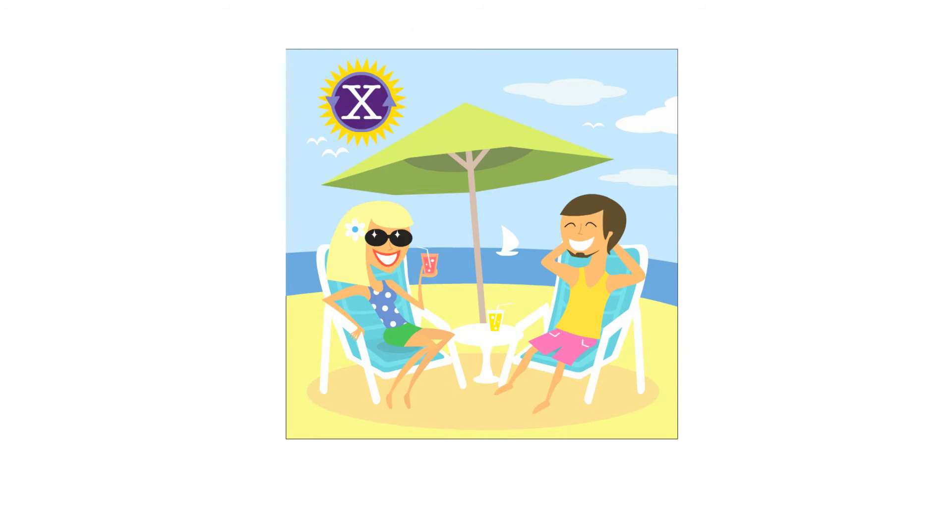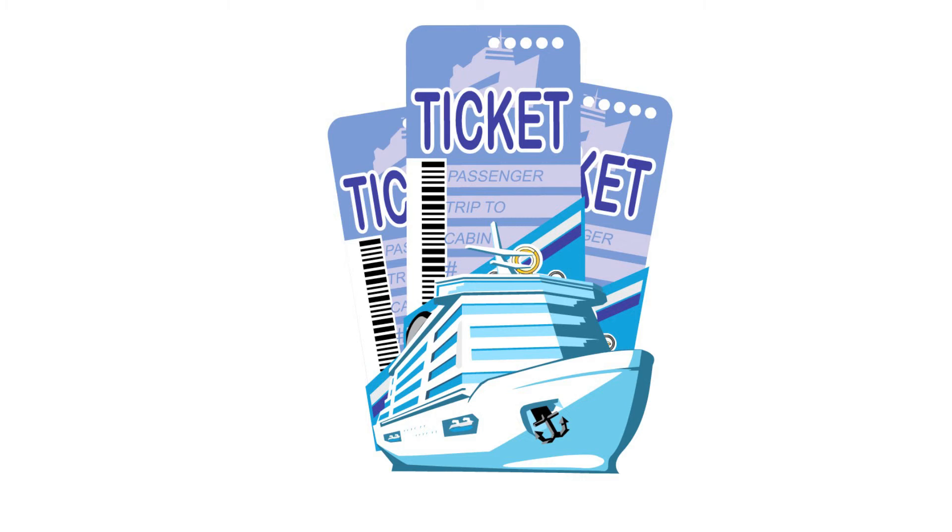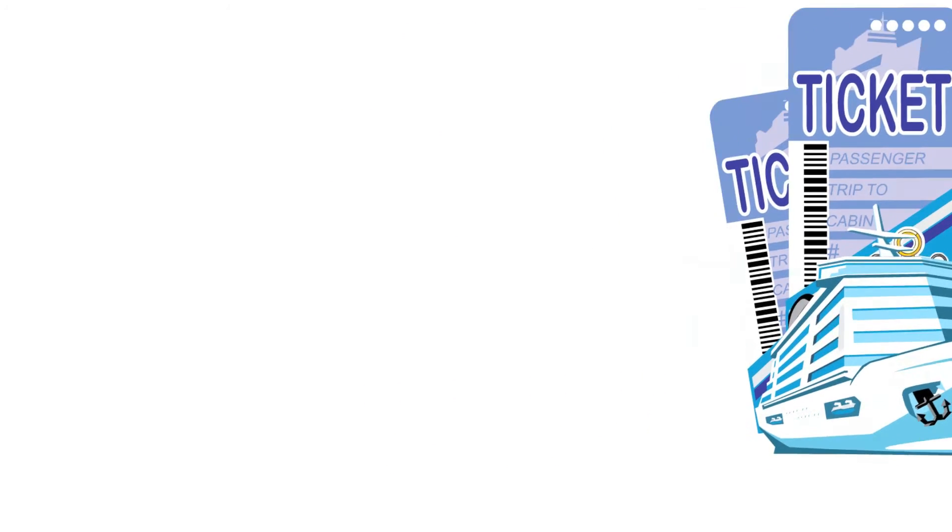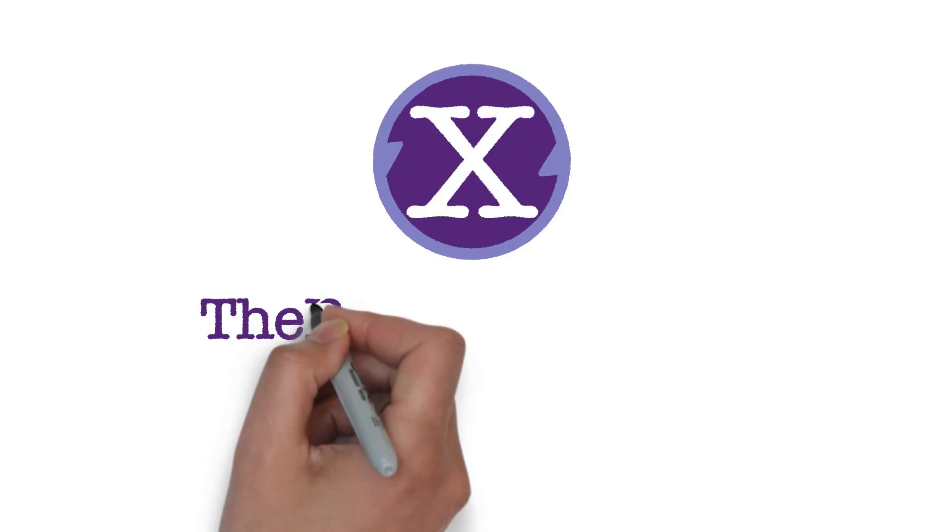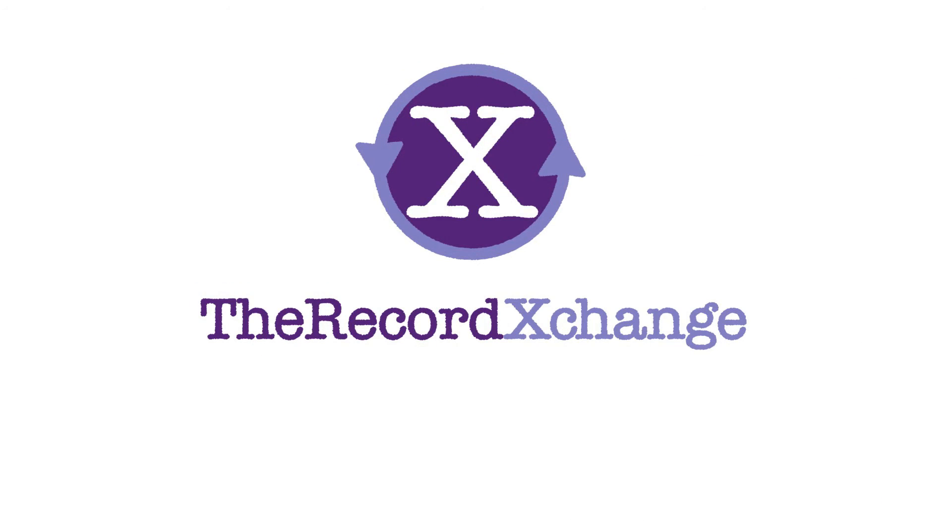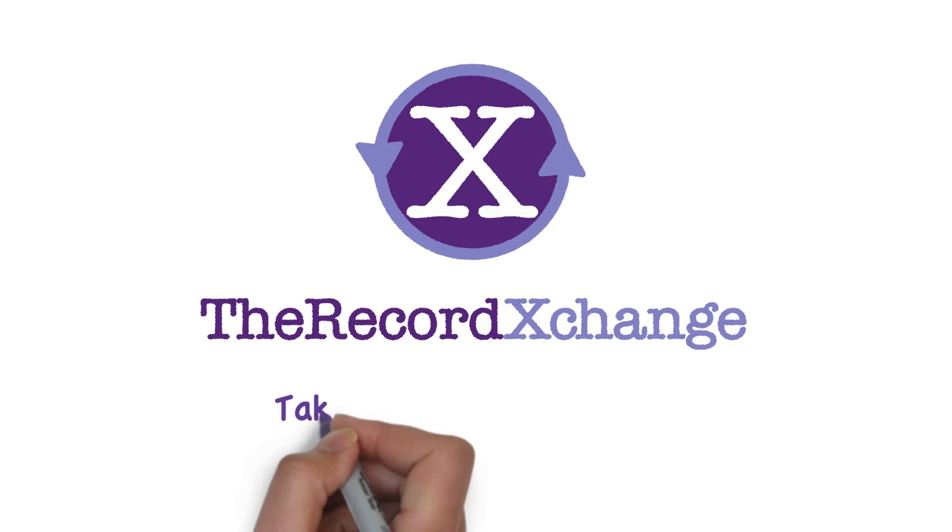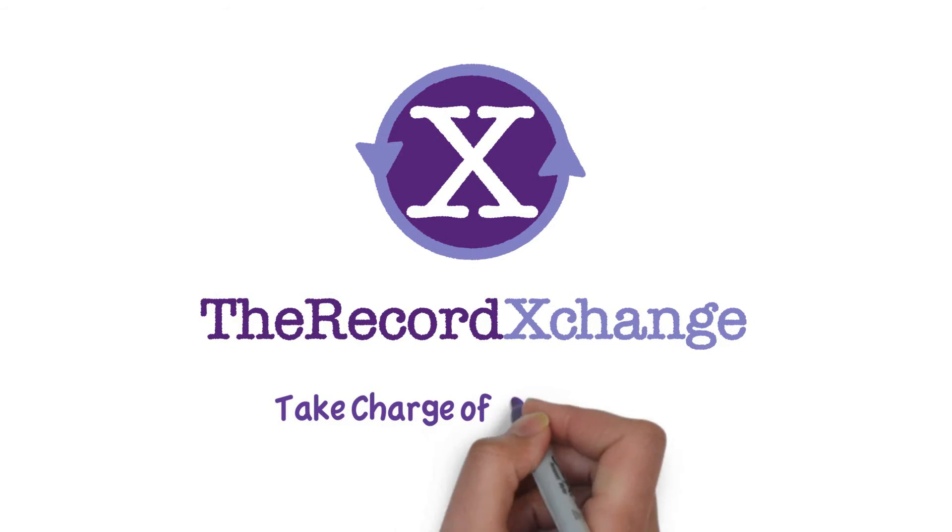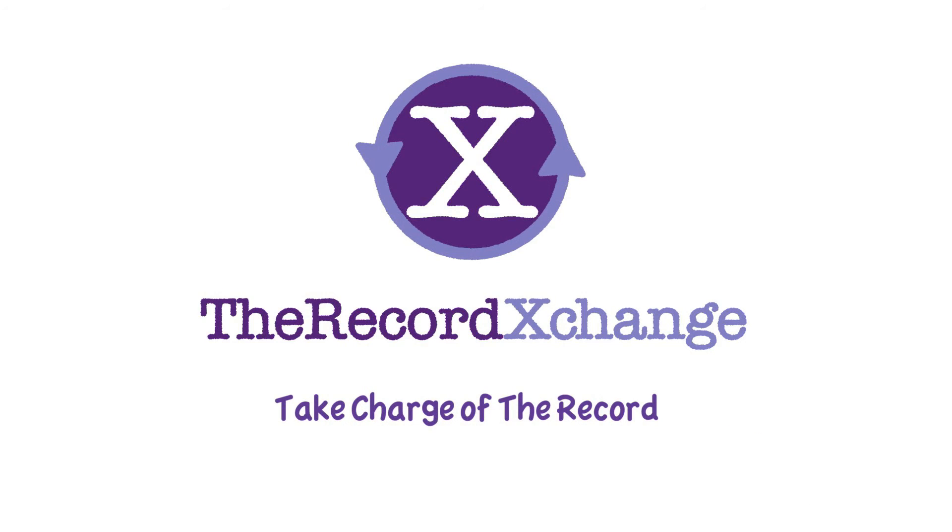So, don't miss the boat. The Record Exchange is your ticket to take charge of the record. The Record Exchange. Welcome aboard!